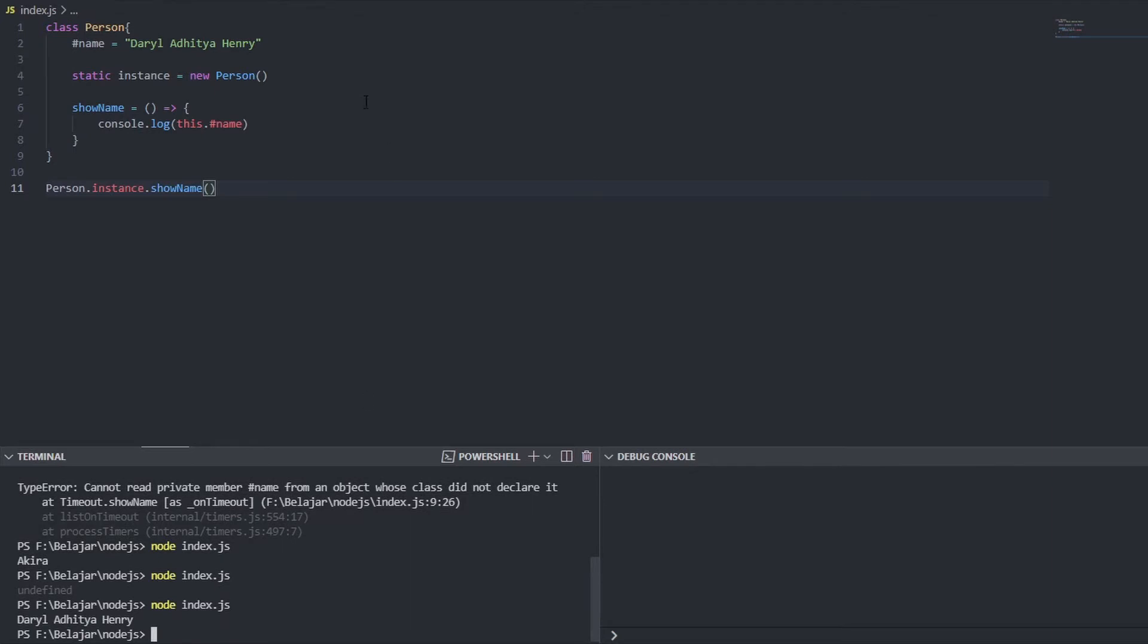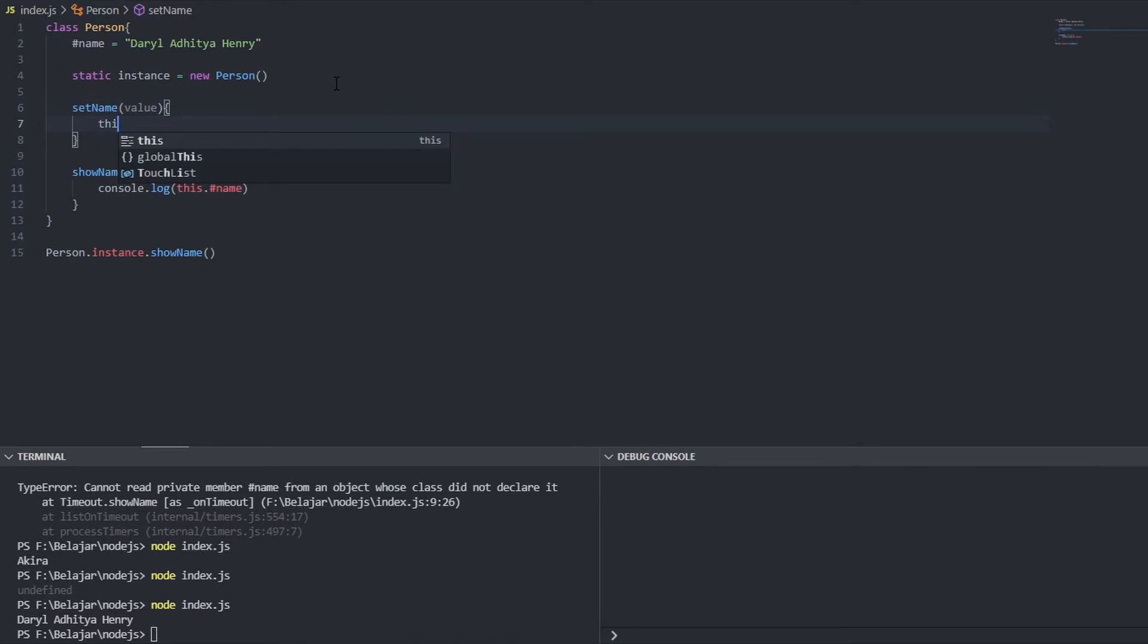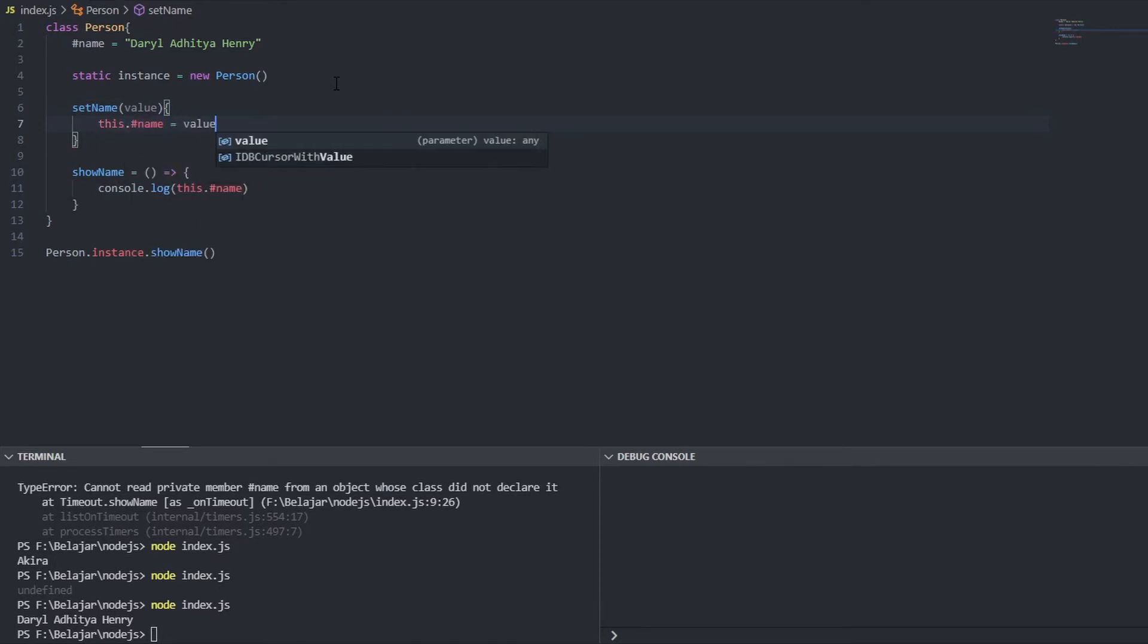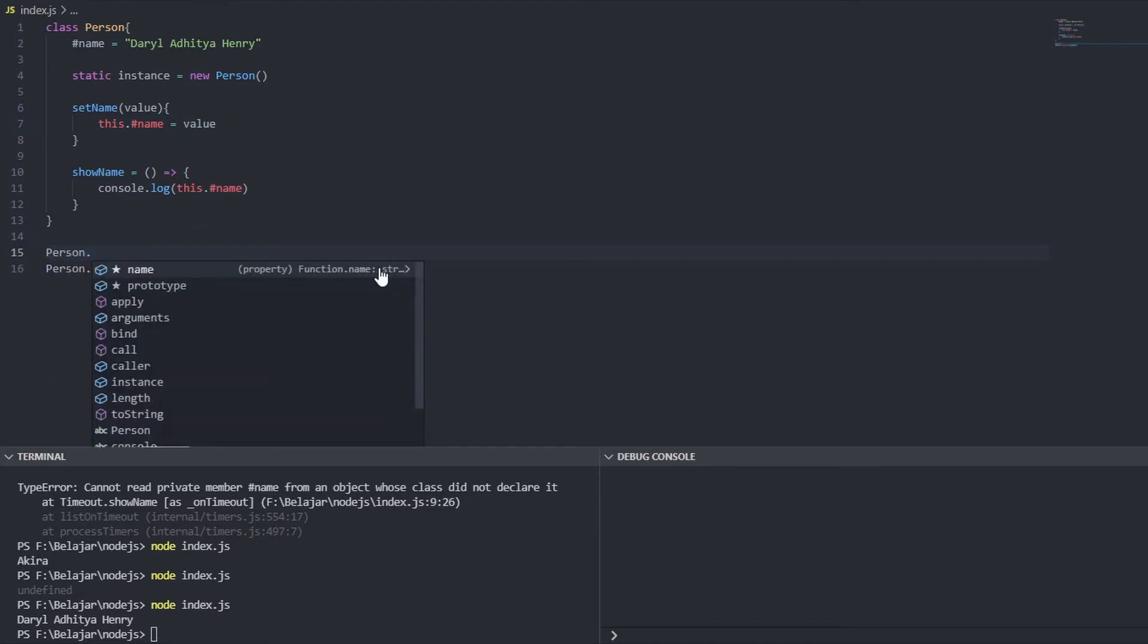But I want to be able to change my name we can create another function set name value this dot has name equals value just like that so we can just call it person instance dot set name Akira Toya and show name.